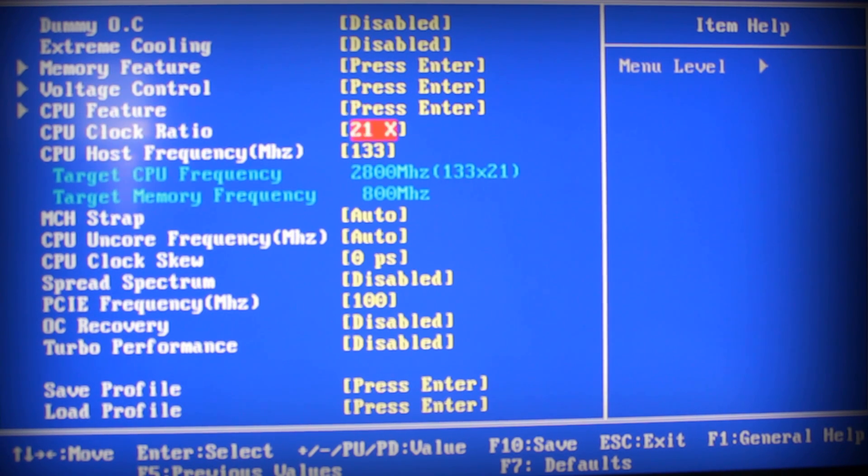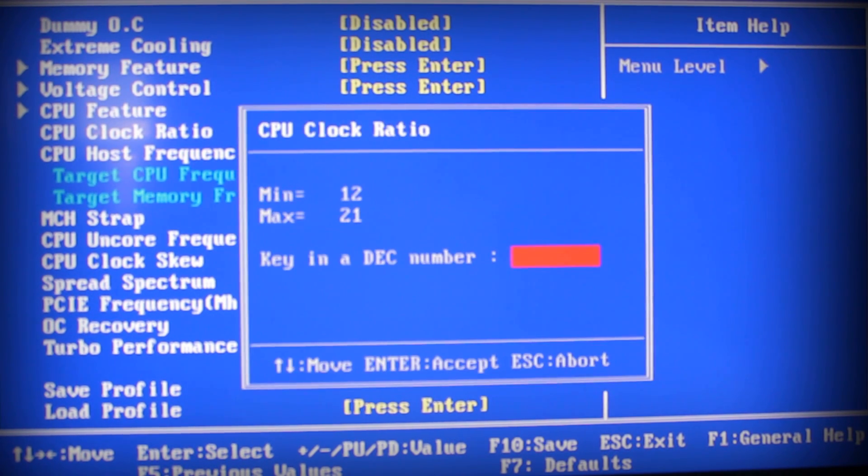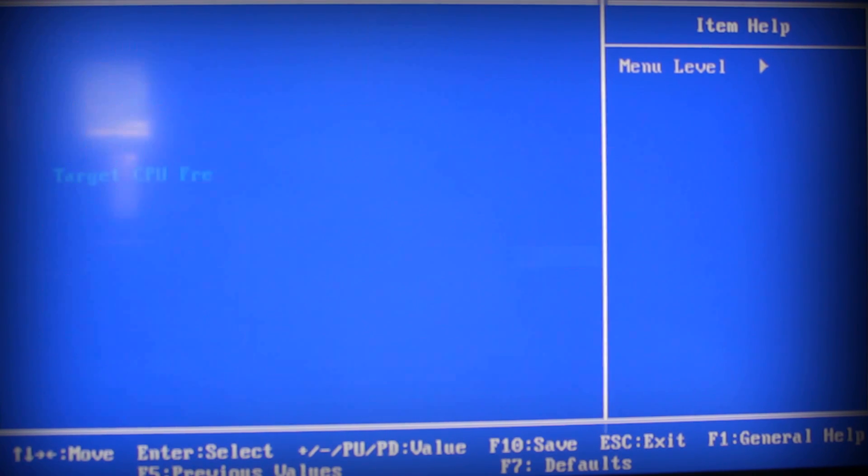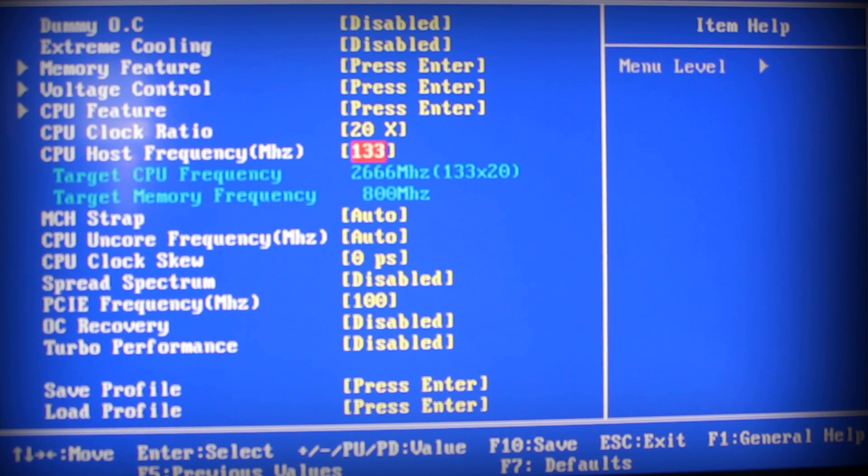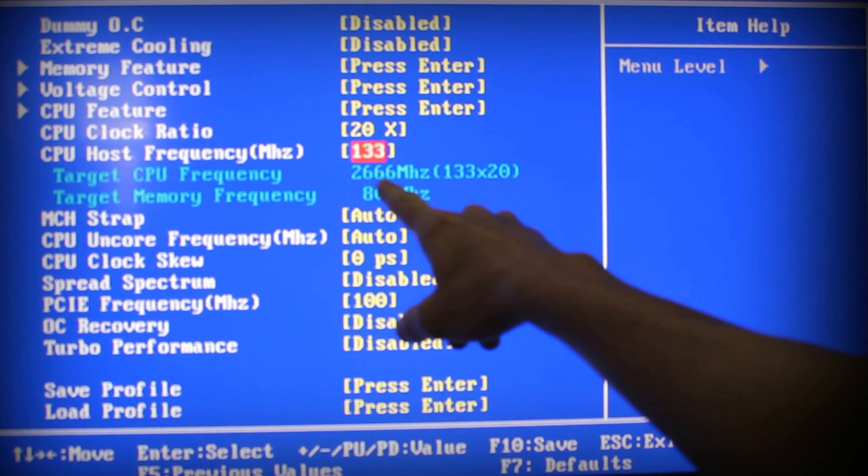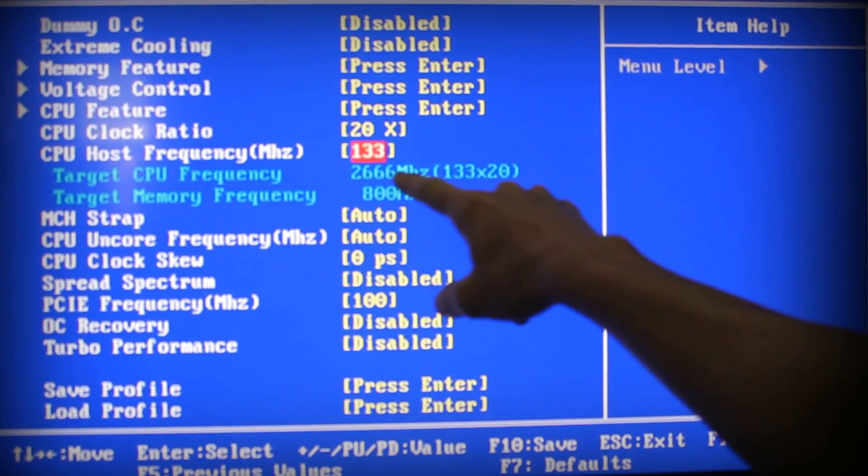Here's your overclock right here. We got 133 stock at 2.80 GHz, and this is set to 21. What you want to go ahead and do is set this to 20 to start with. Set it to 20, then it's going to lower my core clock down to 2.66 GHz.